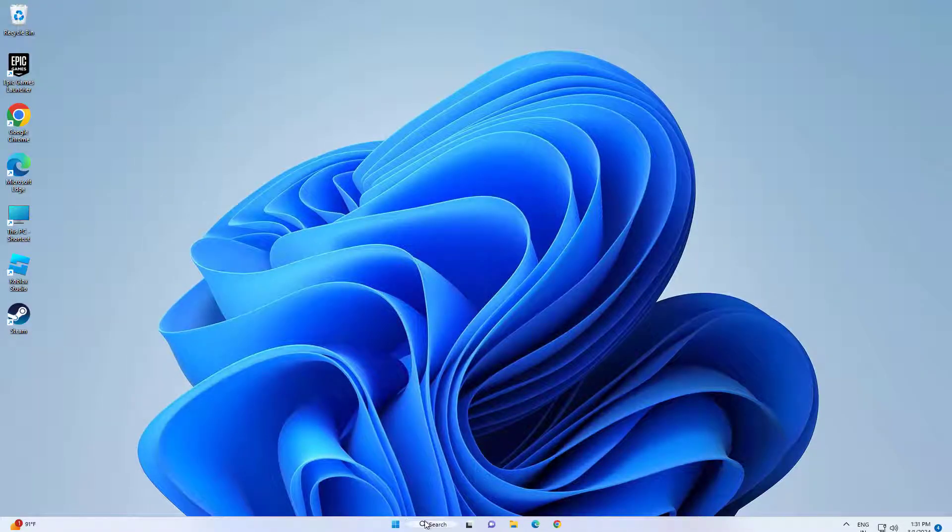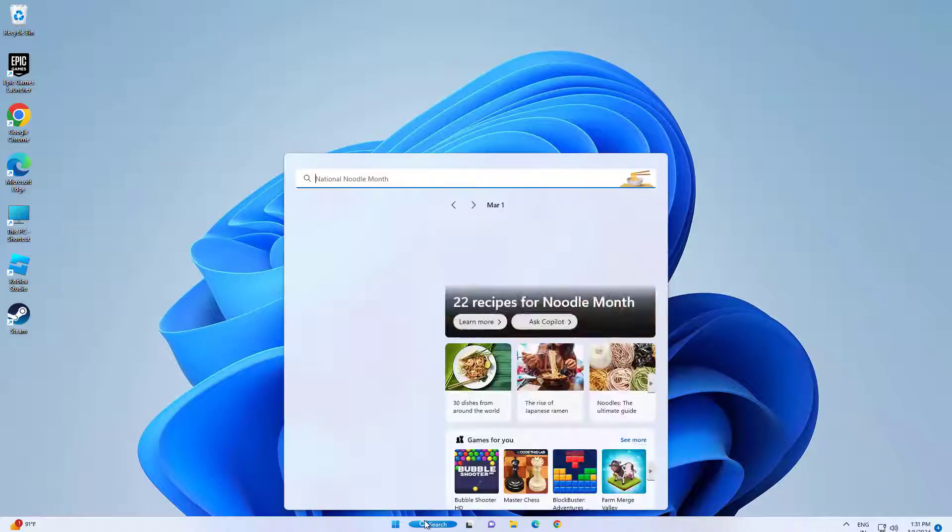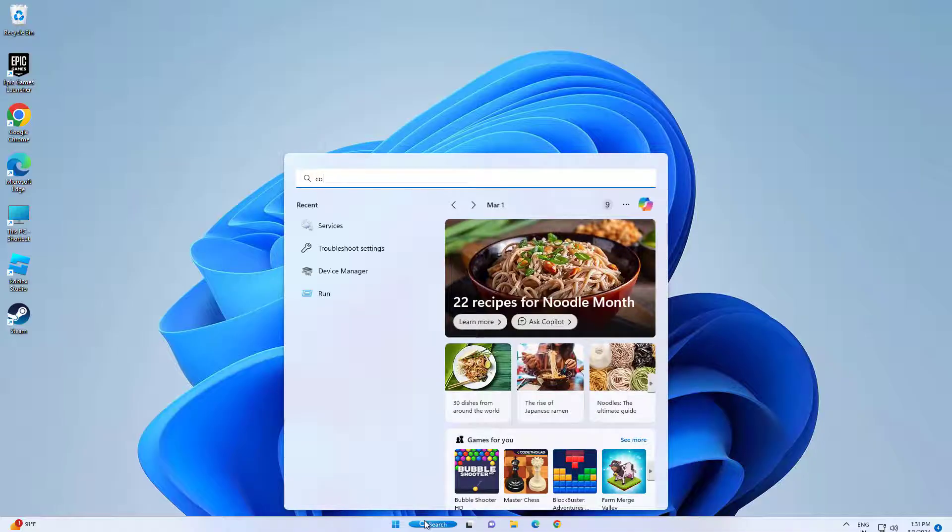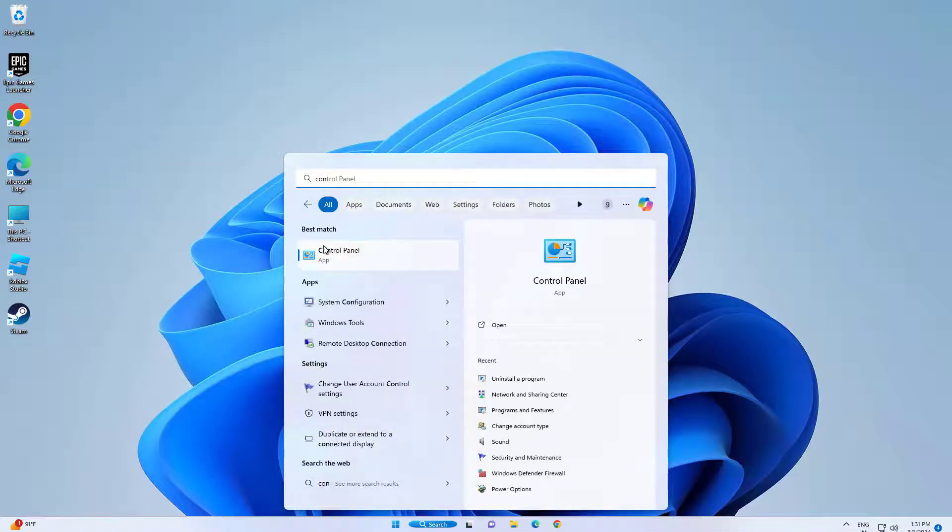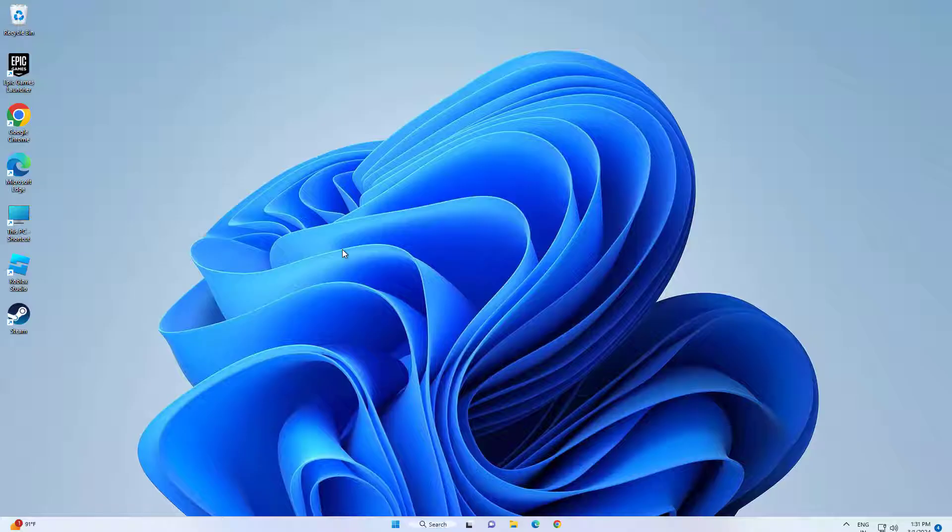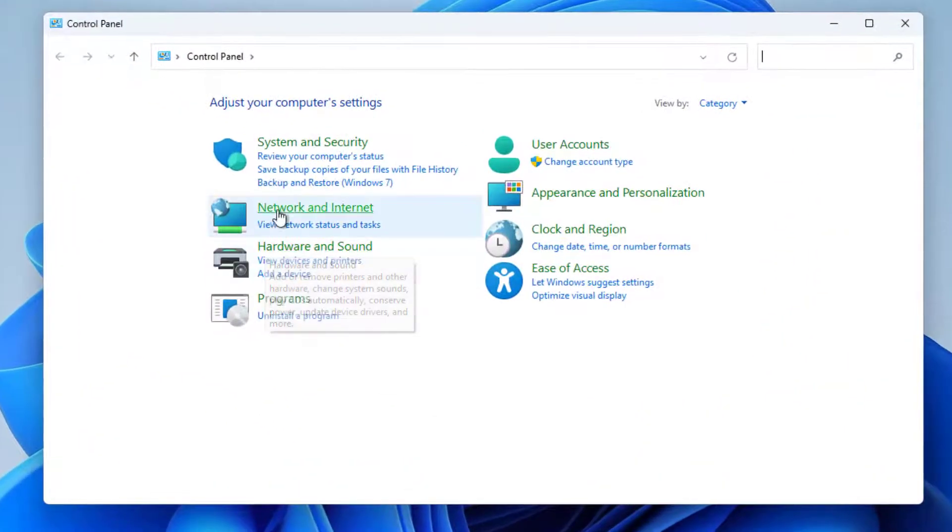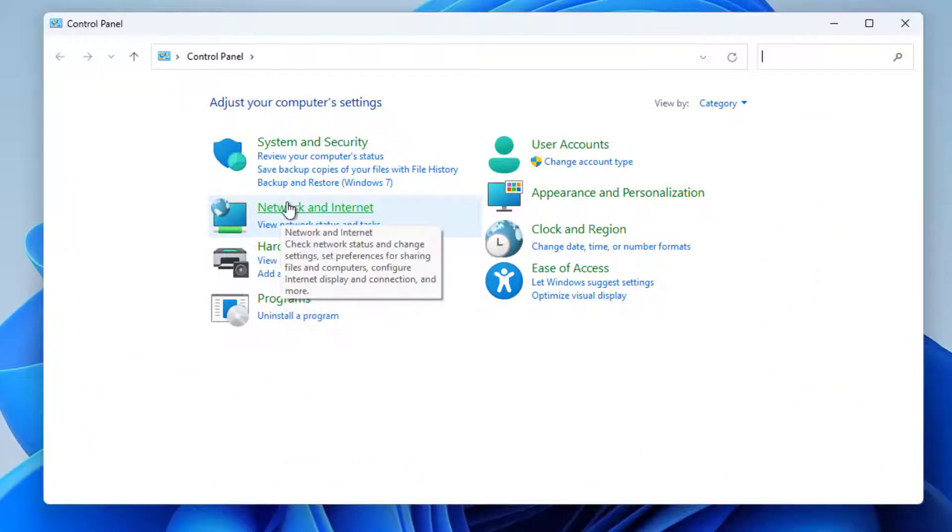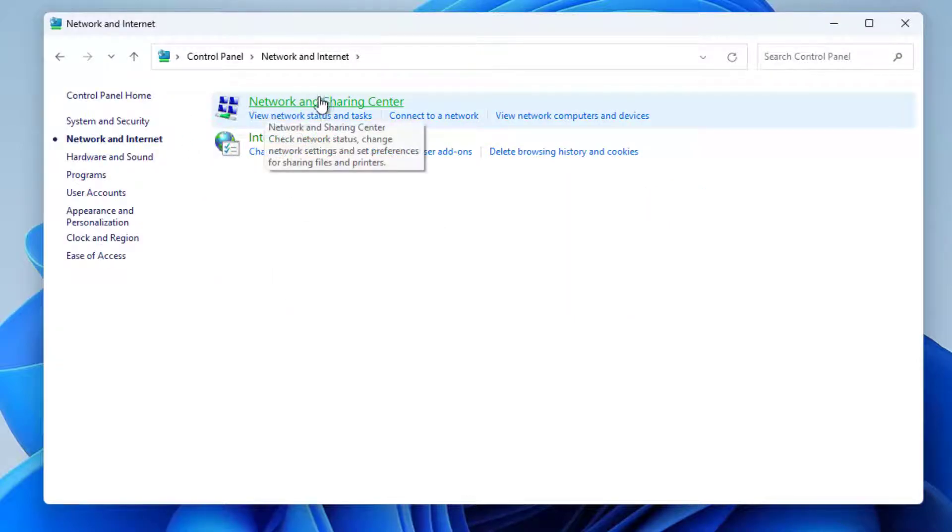First open Control Panel. Click on Network and Internet. Click on Network and Sharing Center.